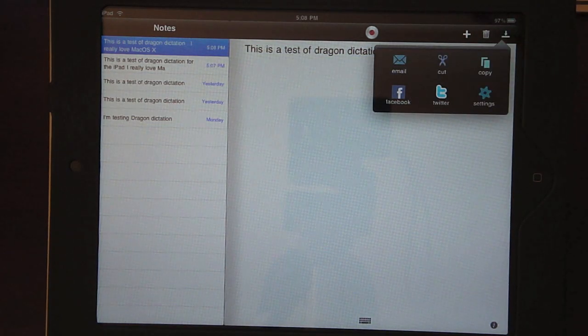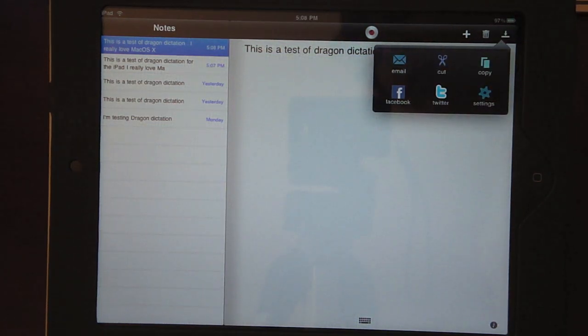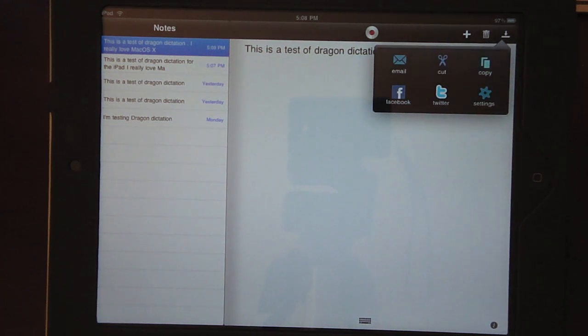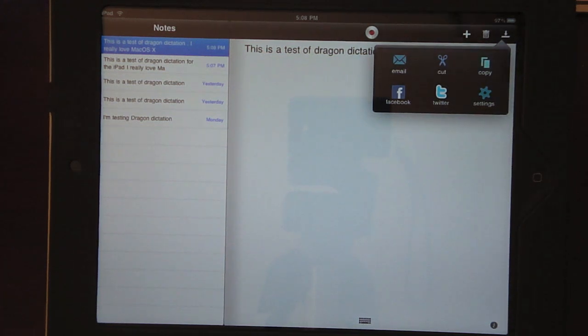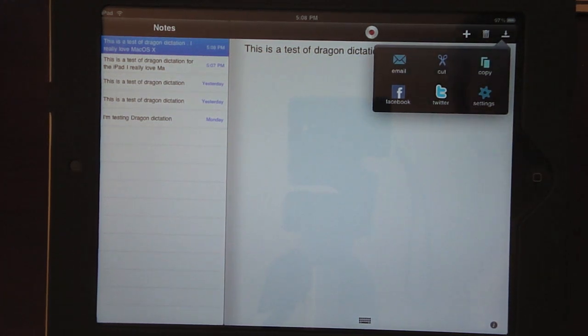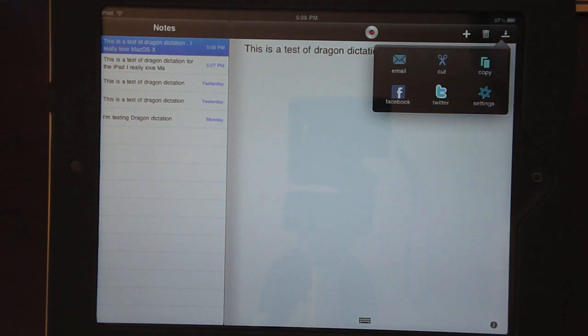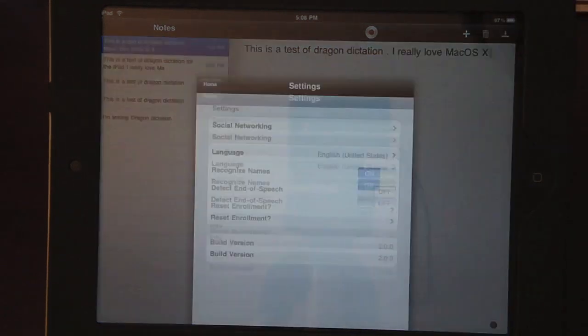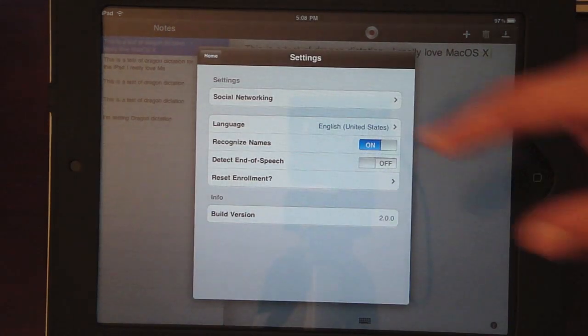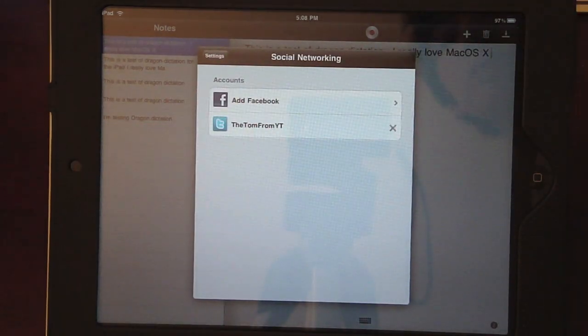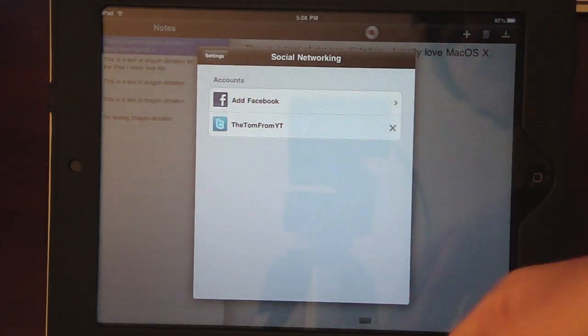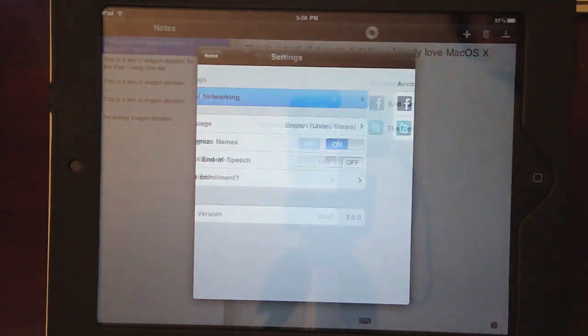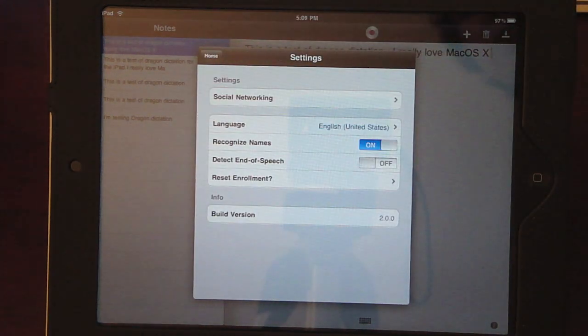But you can also send this off through an email, cut it and paste it somewhere else, copy it and paste it somewhere else, send it off to Facebook, Twitter, and then you have your settings right here. So you can add all your social networks here, like Facebook and Twitter, which are actually the only ones right now.